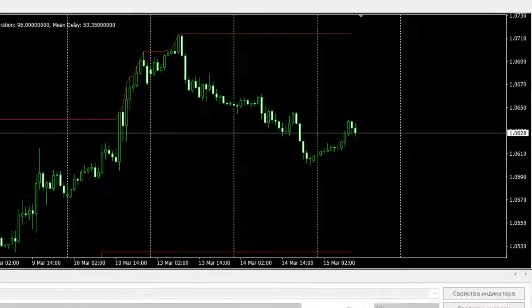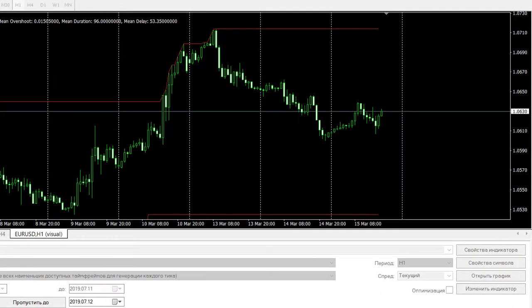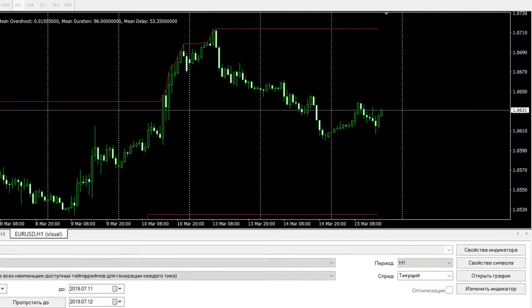The overall impression of this indicator is positive. Successful trading to you, traders.